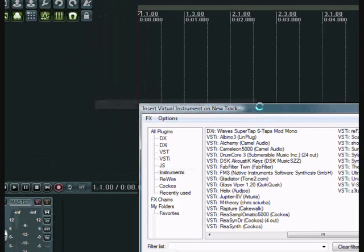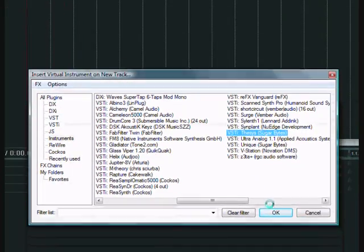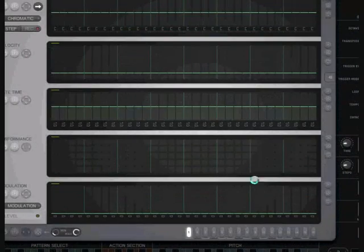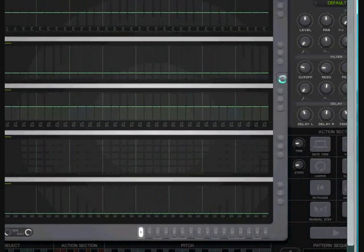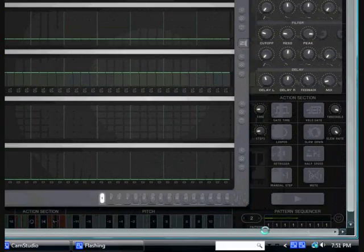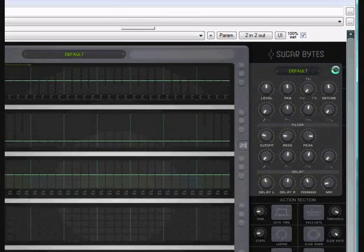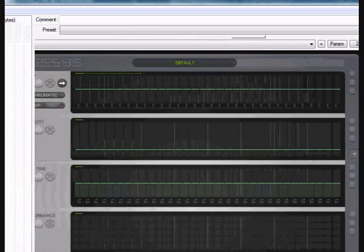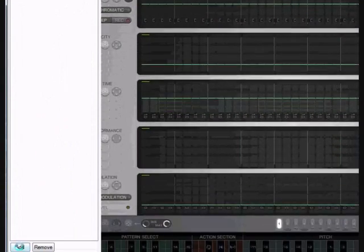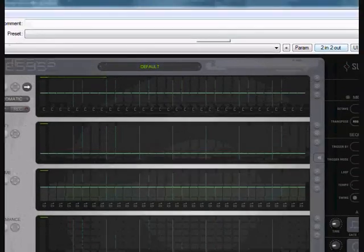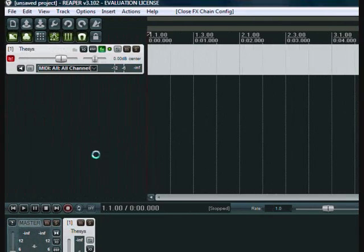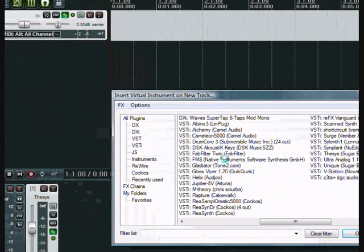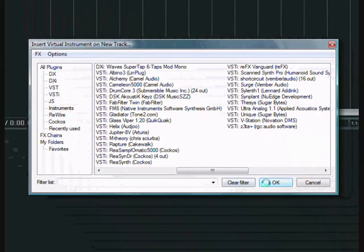We're in Reaper now. We'll open up a new instrument track and click on Thesis and that'll open up there. And the first thing we'll do is turn off the internal synthesizer that comes with the Thesis, because we'll route to our own. At this point here we could add our own synthesizer here in the same instrument track, but we're going to create a new track and route to it because we might route to a number of different instruments.